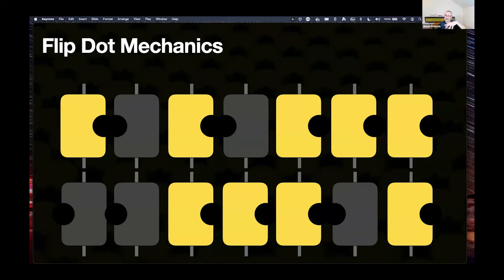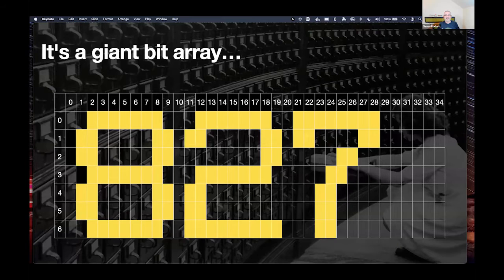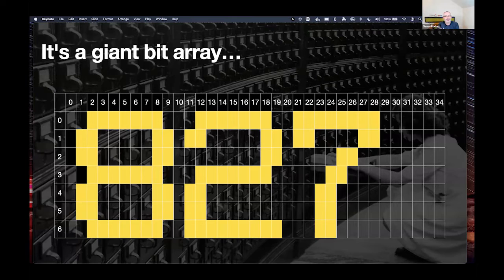These signs generally work in threes — a big front one, a side one, and a rear one that might display a route number. The protocol handles multiple signs. Fundamentally, the display presents to the programmer as a giant bit array — I've got 7 by 87, so that's rows 0 to 6 and columns 0 to 86. It has no concept of text, fonts, or anything — it's just on or off, so anything you want to draw you have to figure out yourself.